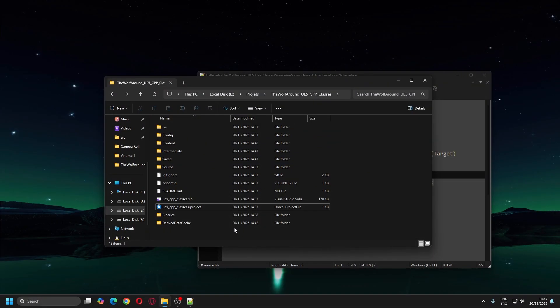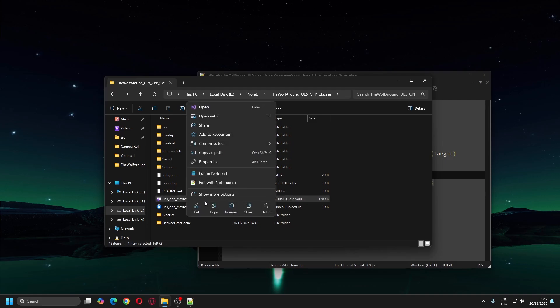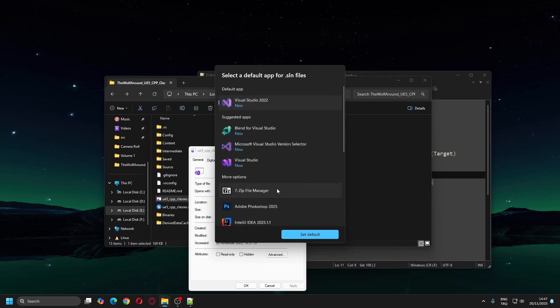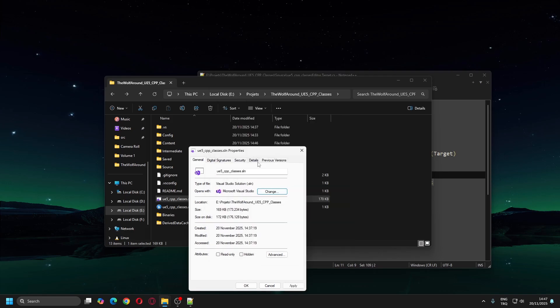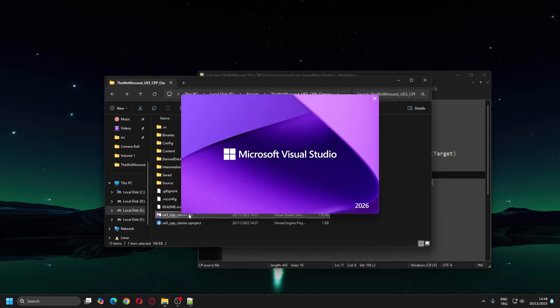Now let's compile the project in the IDE. If you are using Visual Studio, make sure it's the latest version of 2026. I'll set Visual Studio 2026 as the default program for SLN files and open it.